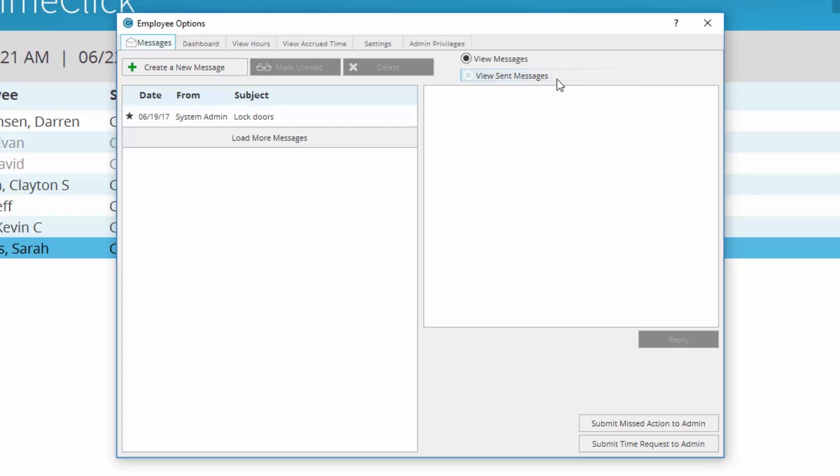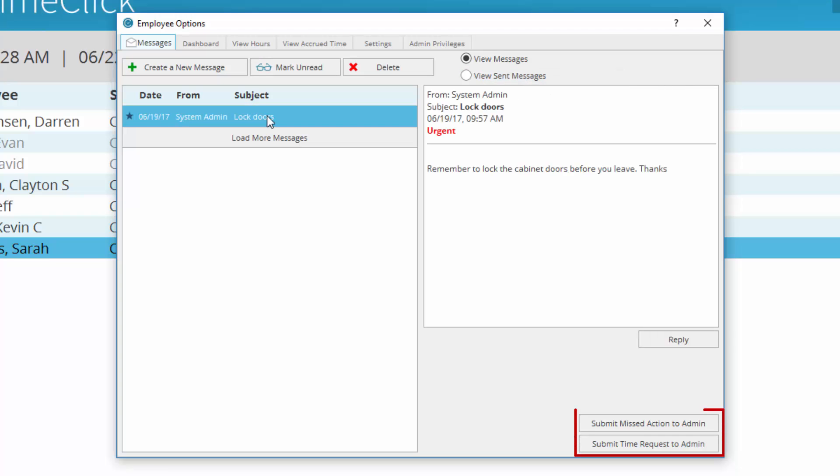The next window will first show your messages. In this tab, you can send and manage messages within TimeClick. You can also submit time requests to the administrator here.